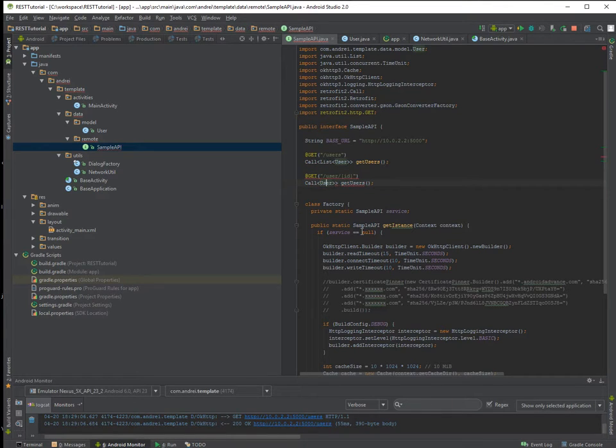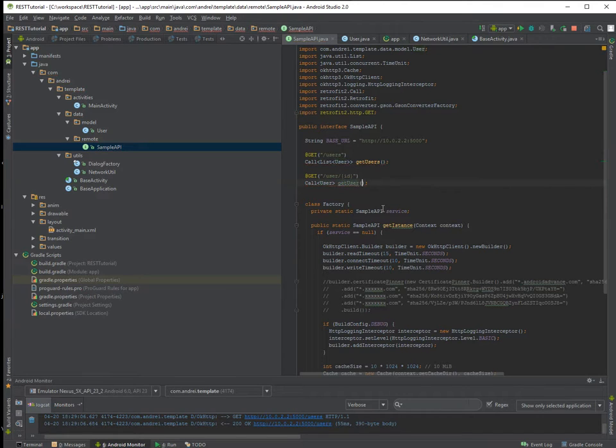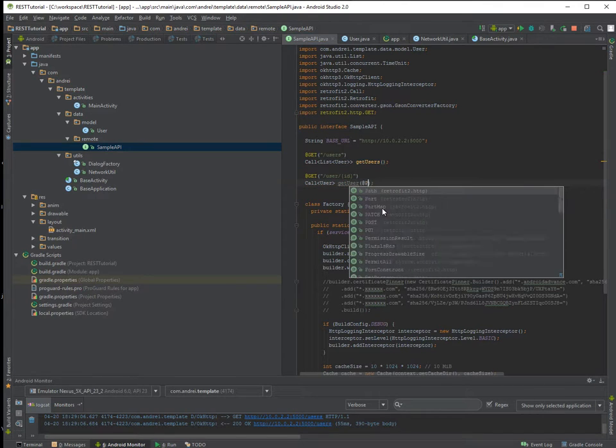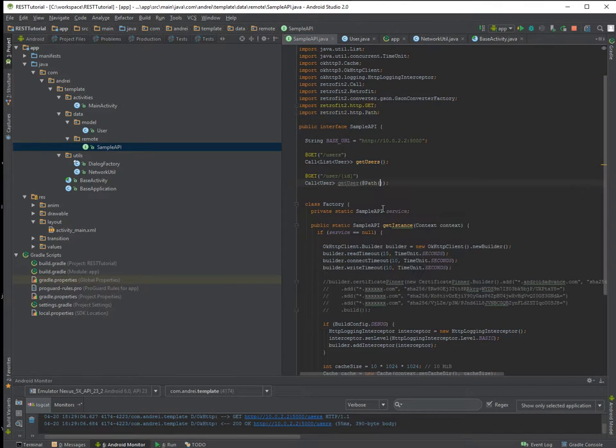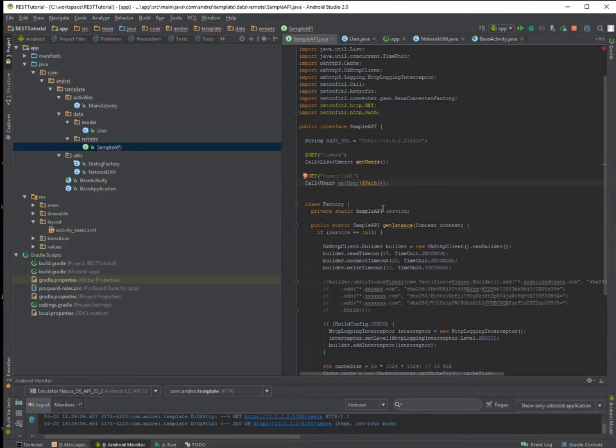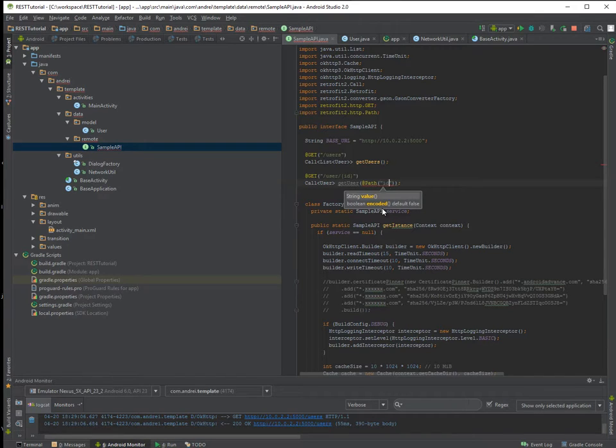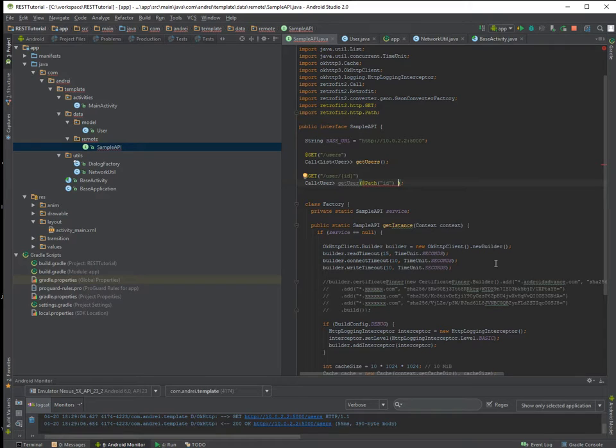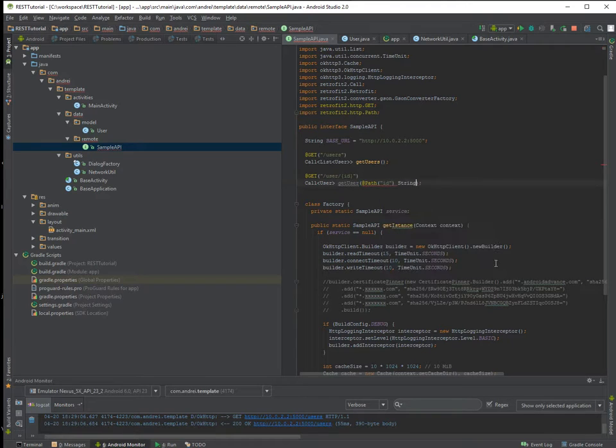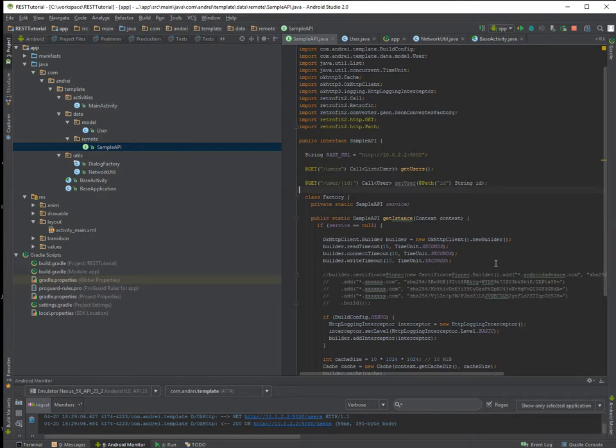So it's user and here you write the ID like this. So the response won't be a list, it will be just a single user. And inside here you use a path.